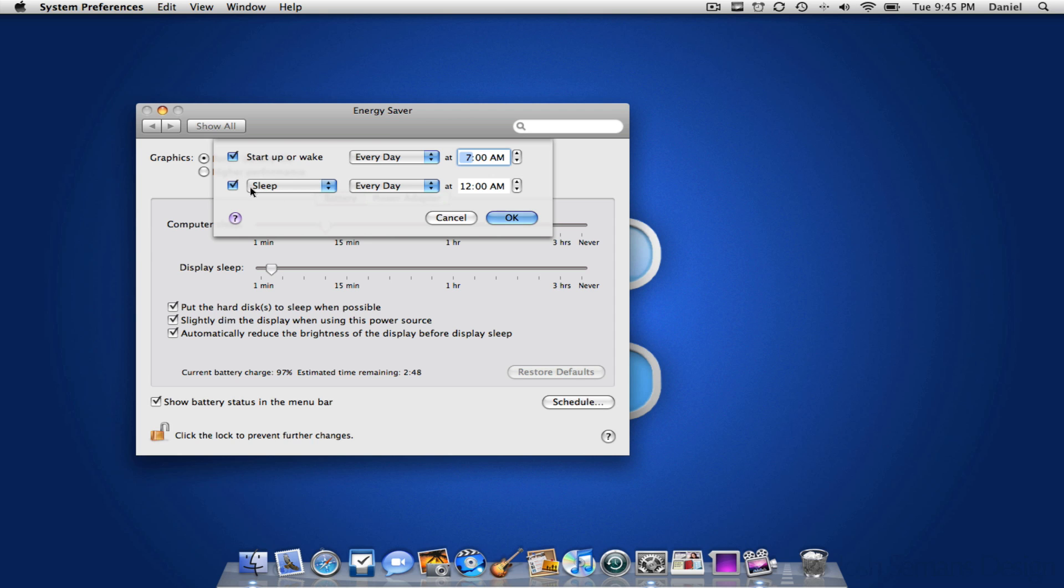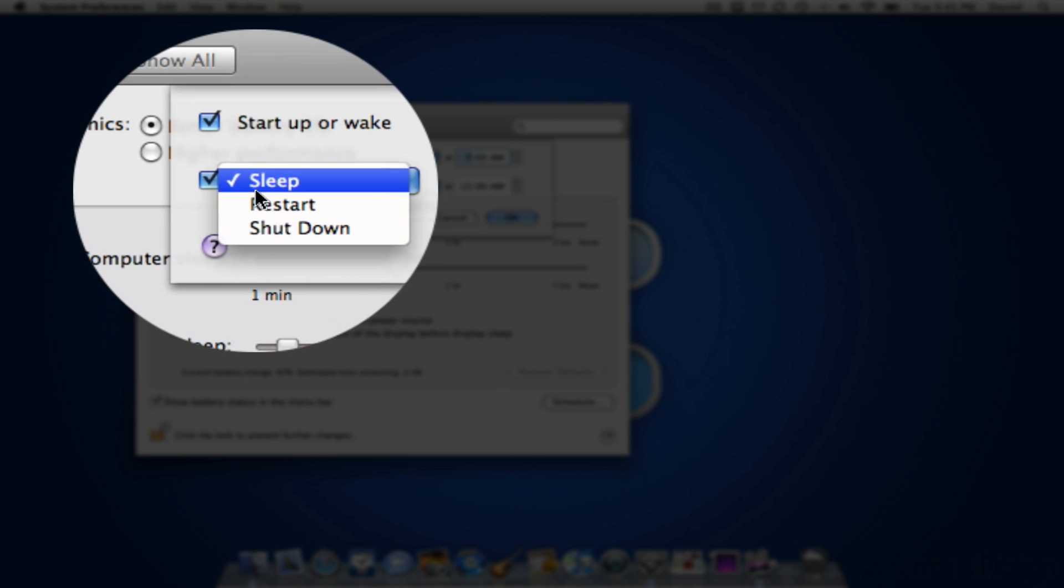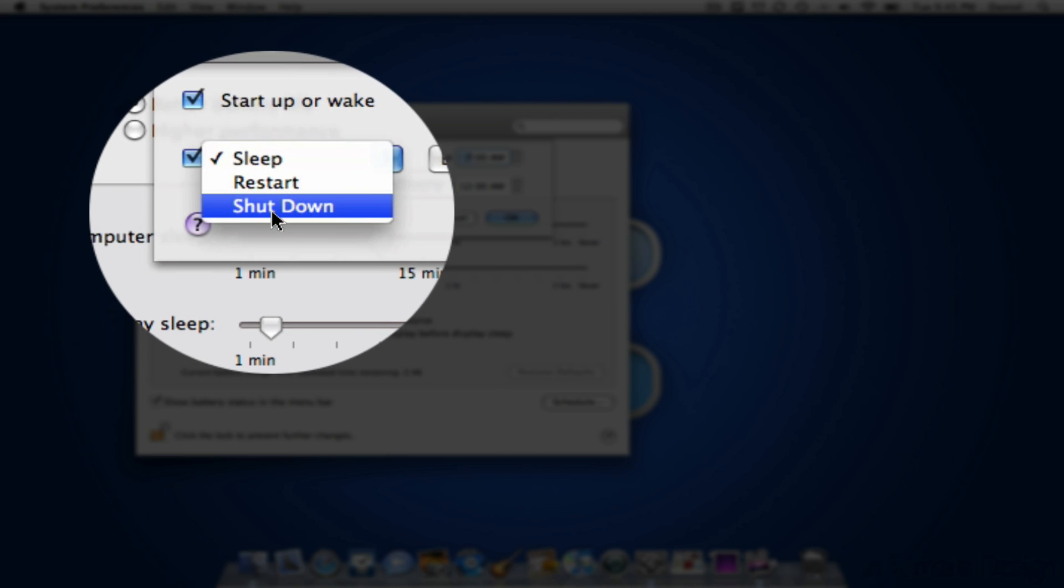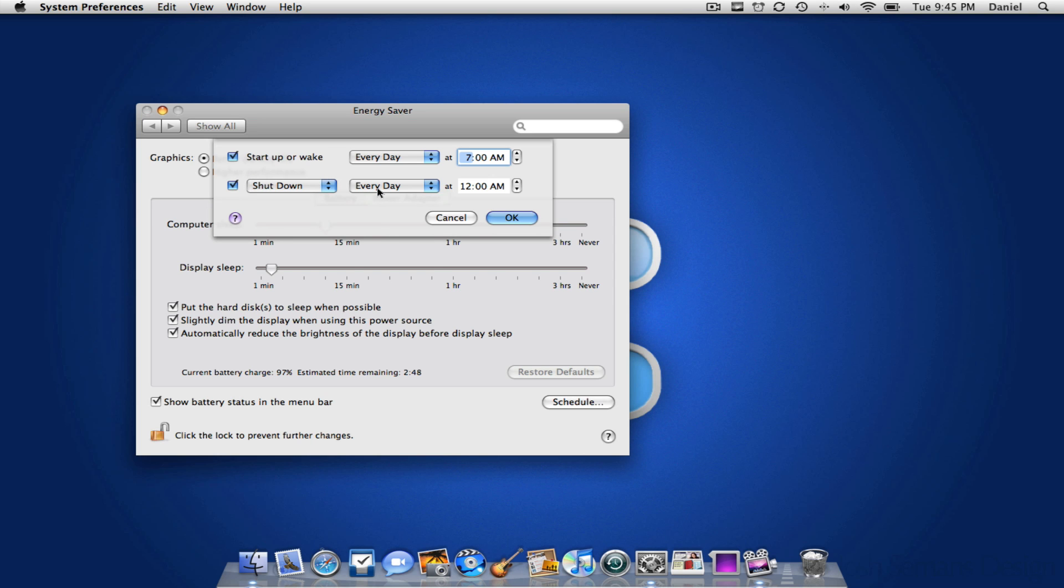And you can choose to put it to sleep, restart or shut down. So I'm just going to say I want to shut down every day at let's say 11pm.